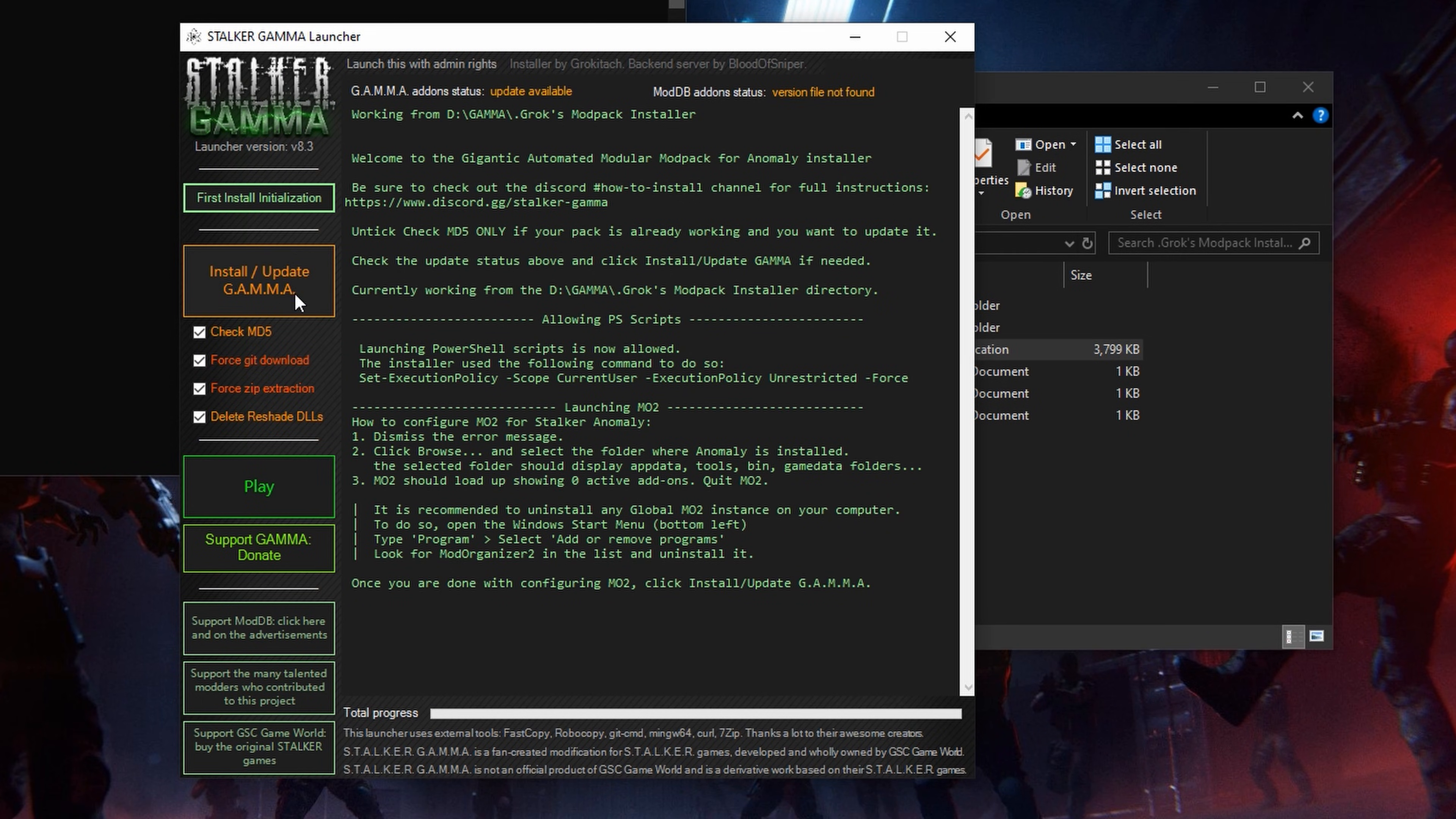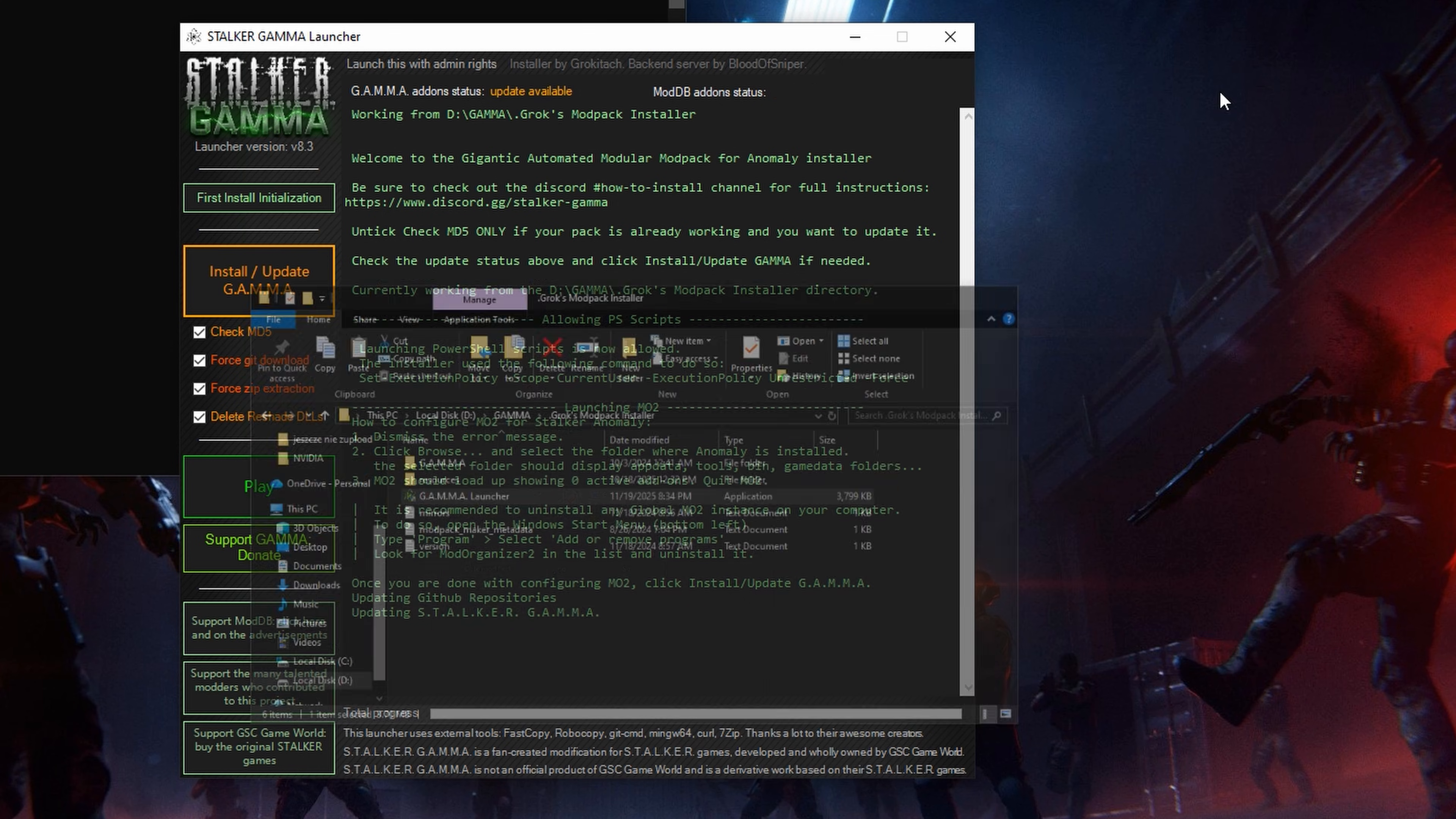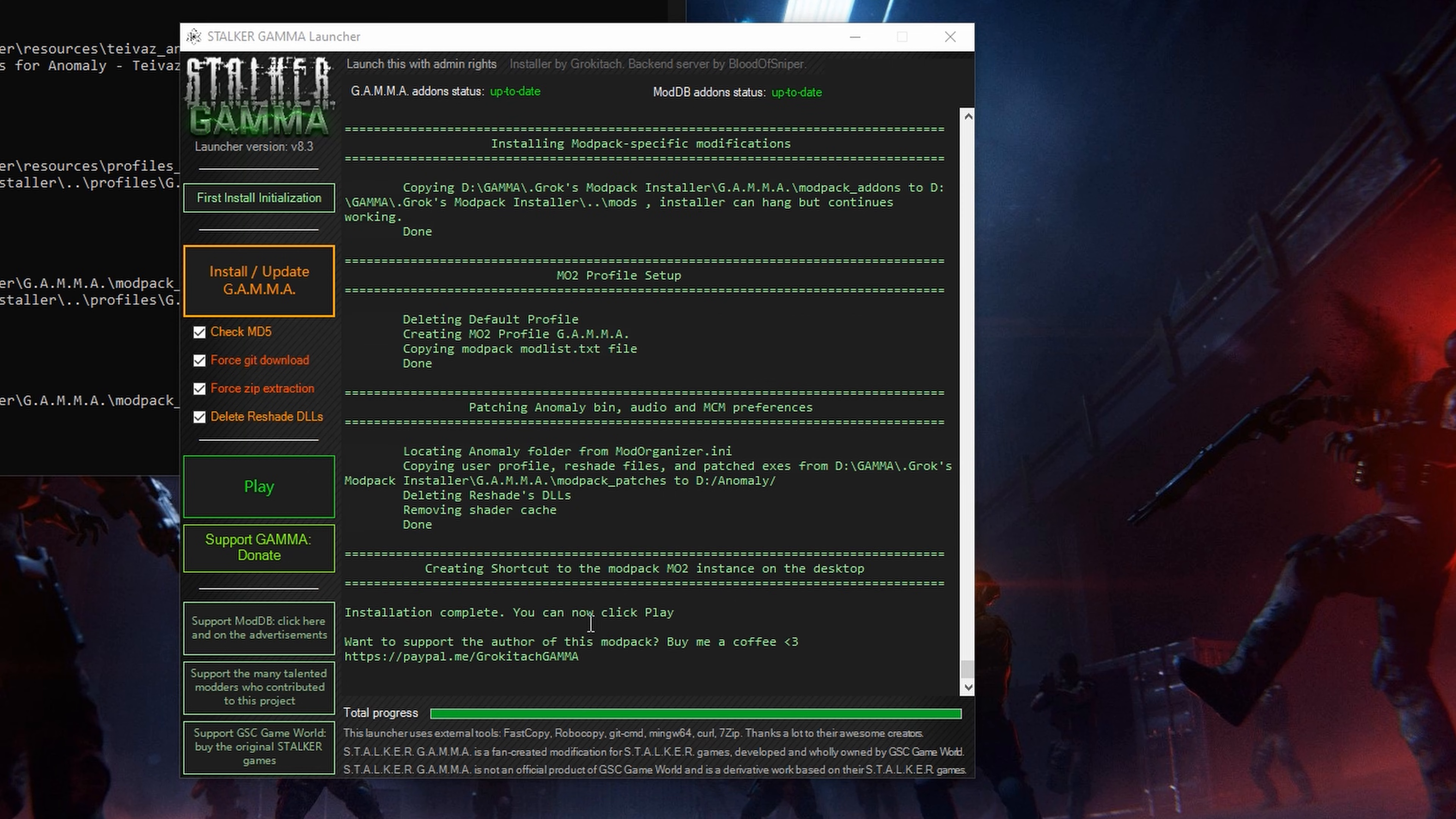Click on install update gamma and wait for everything to install. This might take some time. When it's done, hit the play button.